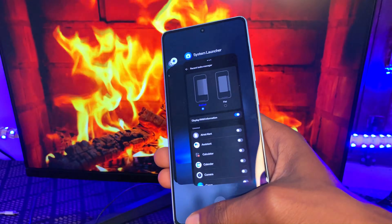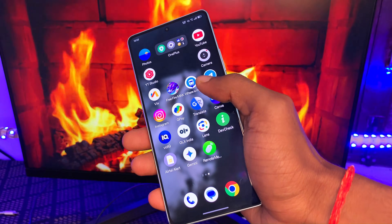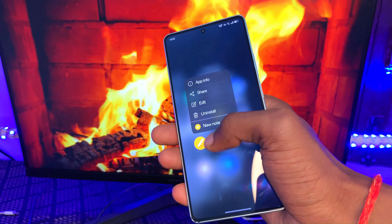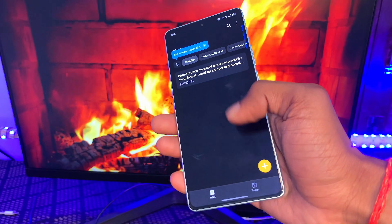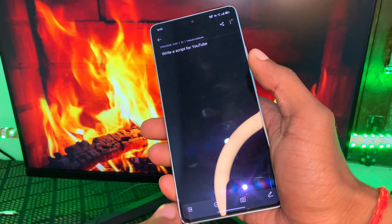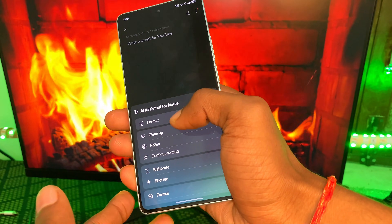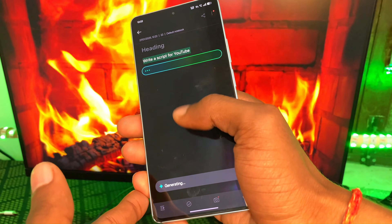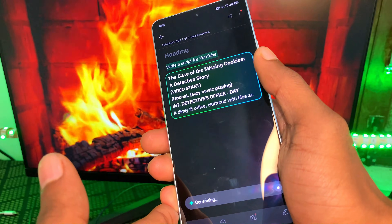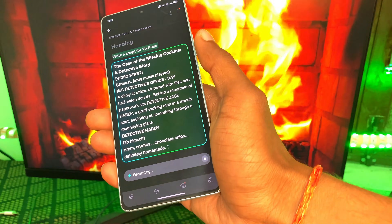In the Notes application, lots of AI features have been implemented after the OxygenOS 15 update, including AI writing tools. Simply put any command or script, then tap the icon option to access all AI features in Notes. Available tools include Format, Cleanup, Polish, and Continue Writing.